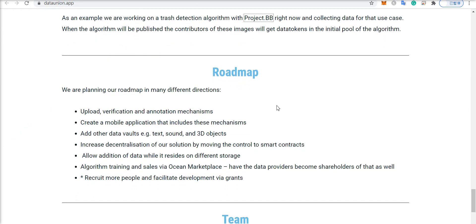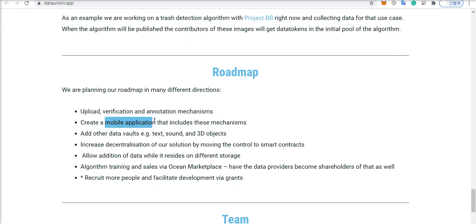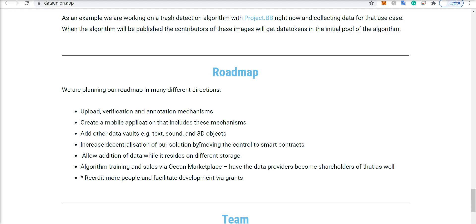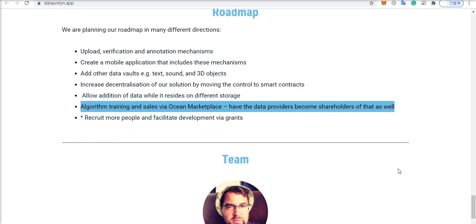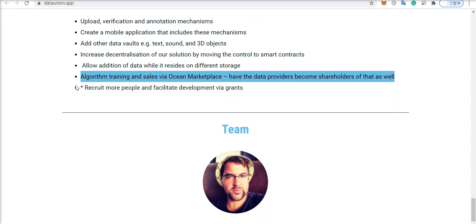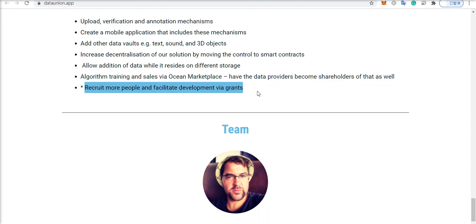And in terms of the roadmap, they're planning on adding upload verification and annotation mechanisms to the website, create a mobile app for the website, add data vaults including text, sound and 3D objects, increase the decentralization of the overall project by moving to smart contracts, allow the addition of data while it resides on different storage, and offer algorithm training and sales via the Ocean marketplace and have data providers become shareholders of that as well, and recruit more people.